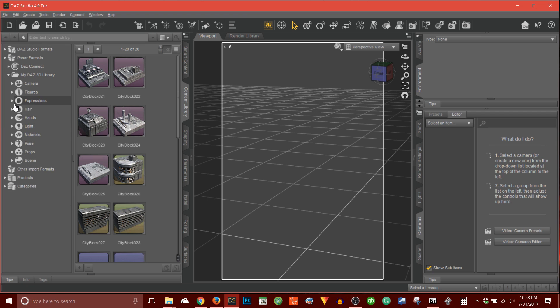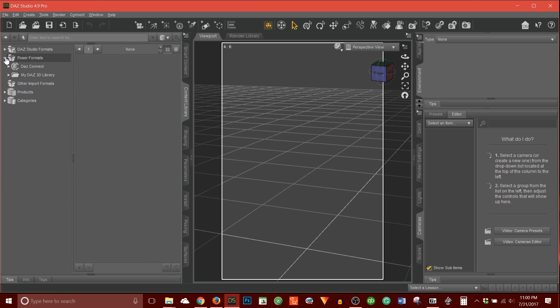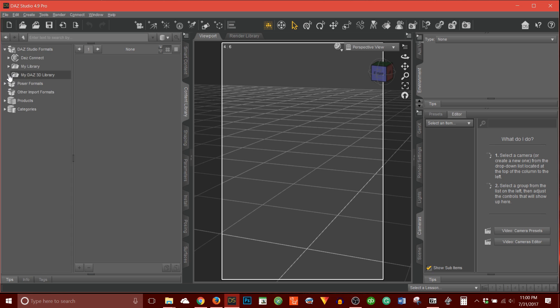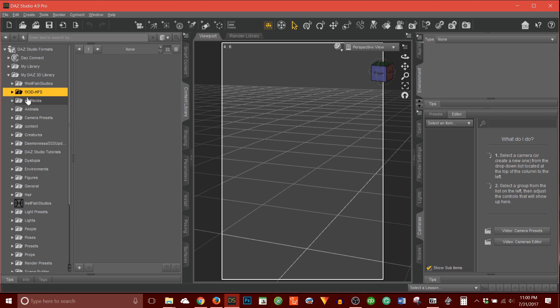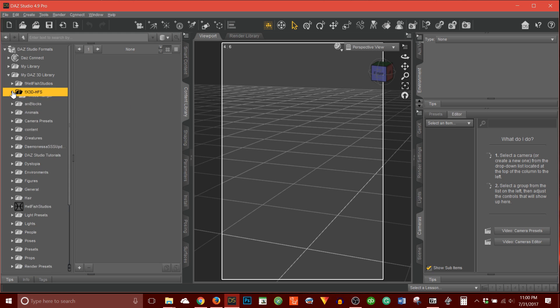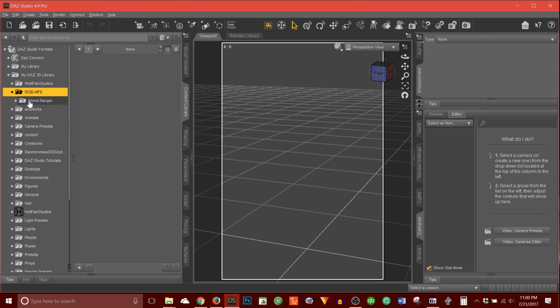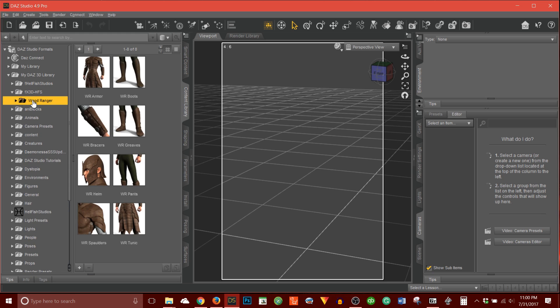And let's scroll up here. What I want is go under Daz Studio formats. Let's go to my Daz Studio library. Here it is. So there's the exclamation mark, exclamation mark, X3D HFS folder. There's the Wood Ranger.